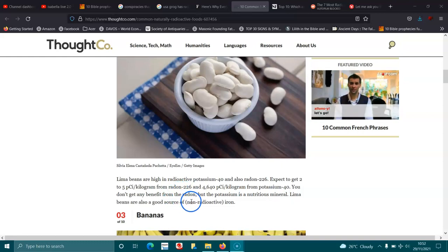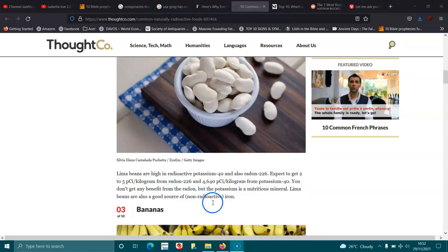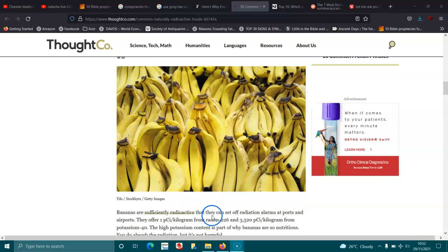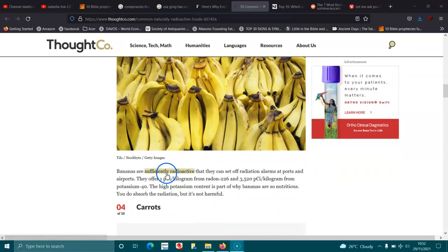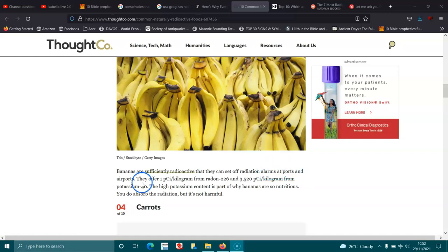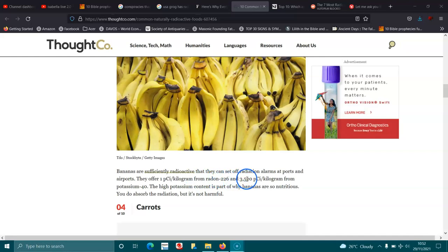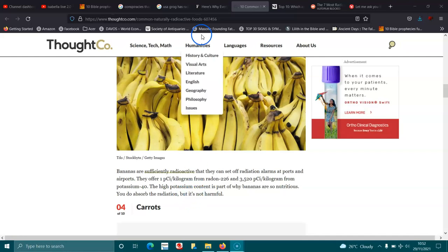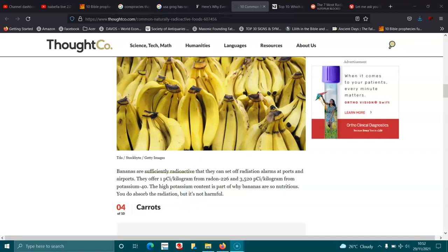Bananas. Bananas are sufficiently radioactive they can set off radiation alarms at ports and airports. They offer 1 pCi per kilogram from radon and radon-226, and 3,520 pCi per kilogram from potassium-40. The high potassium content is part of why the bananas are so nutritious. You do absorb your radiation, but it's not harmful. I think there was a story I was reading before—it said you need to eat about a hundred thousand of them.